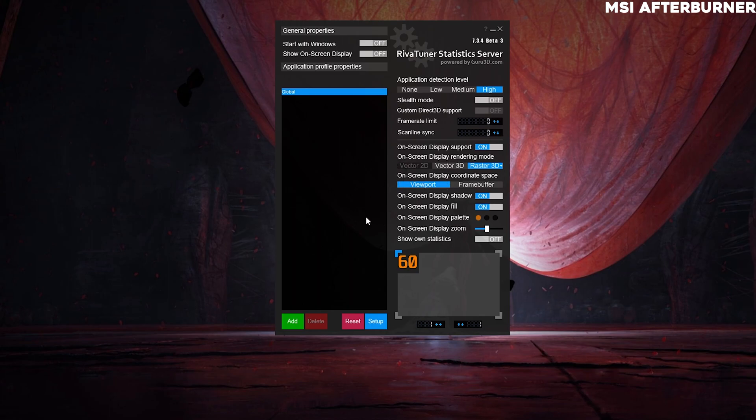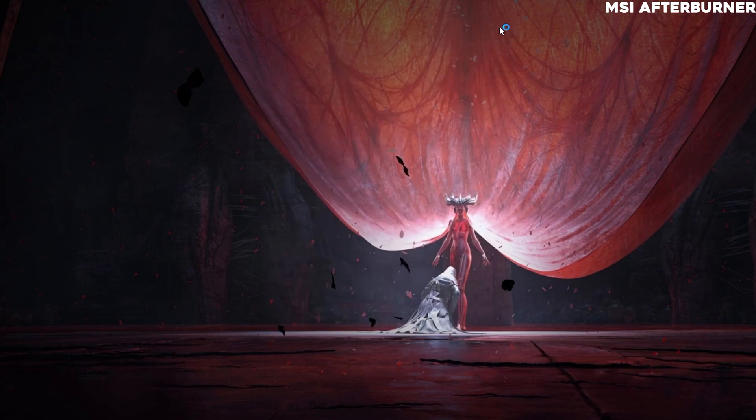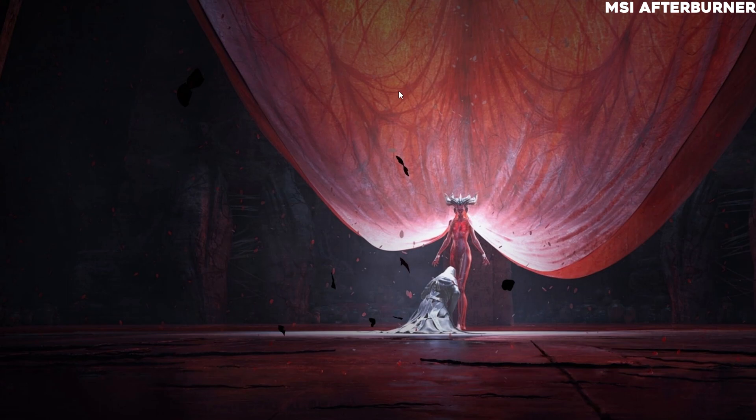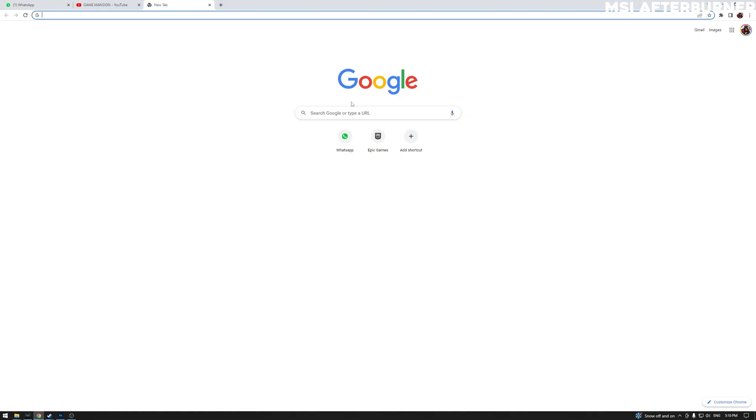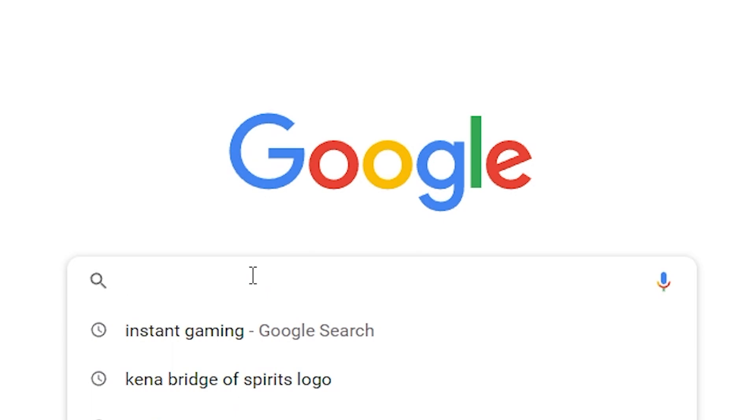So that's basically it. These are the three ways to quickly show the FPS counter in your games. If you want to make a benchmark video yourself, you can do it now. Afterburner is absolutely free. You can download it if you just search for it on YouTube or on the internet: MSI Afterburner.